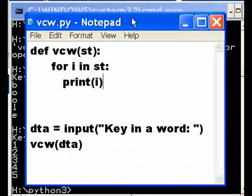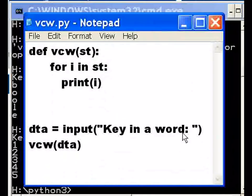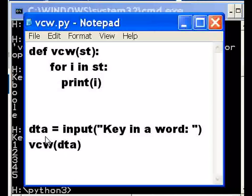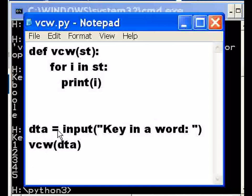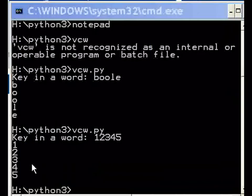Because the input function returns anything you key in after key in a word. It returns it to dta as a string, so it's easy enough for the system to parse that and put it one character at a time onto the screen.